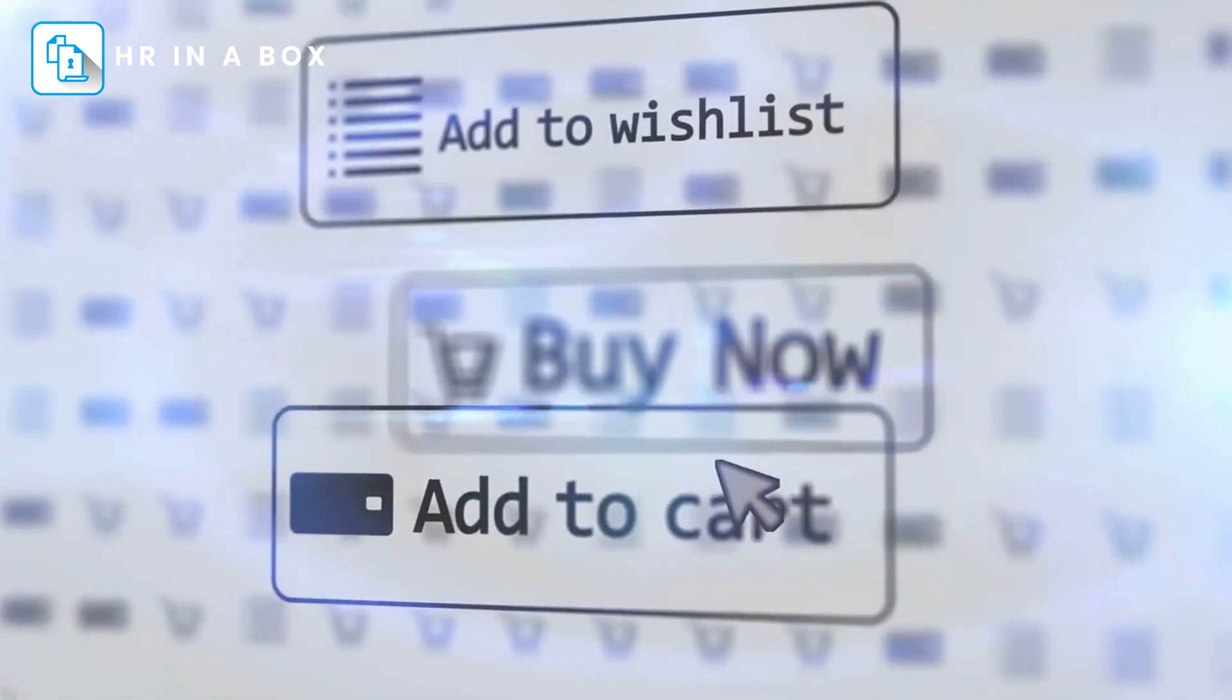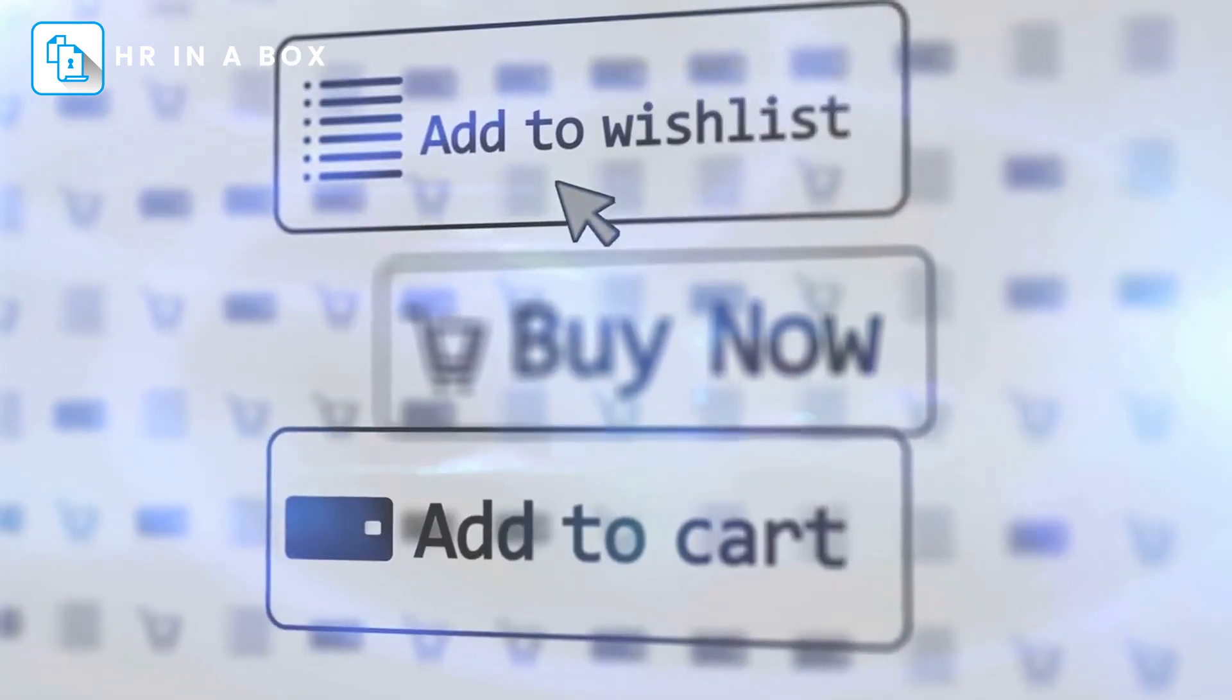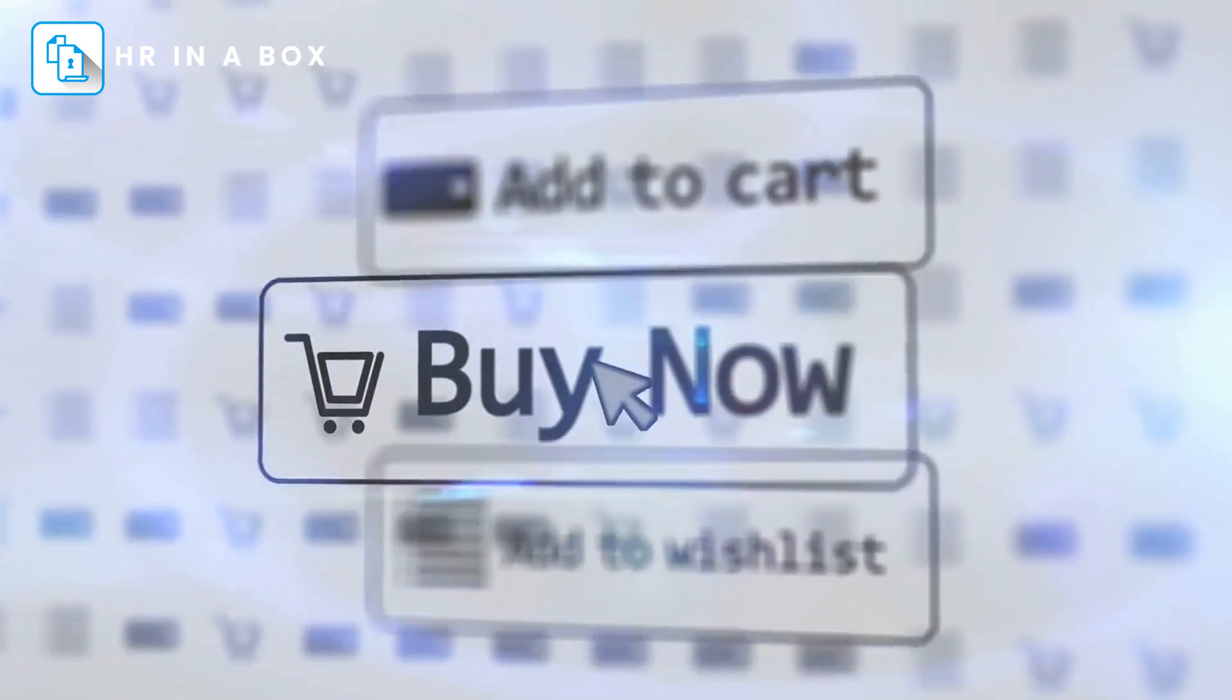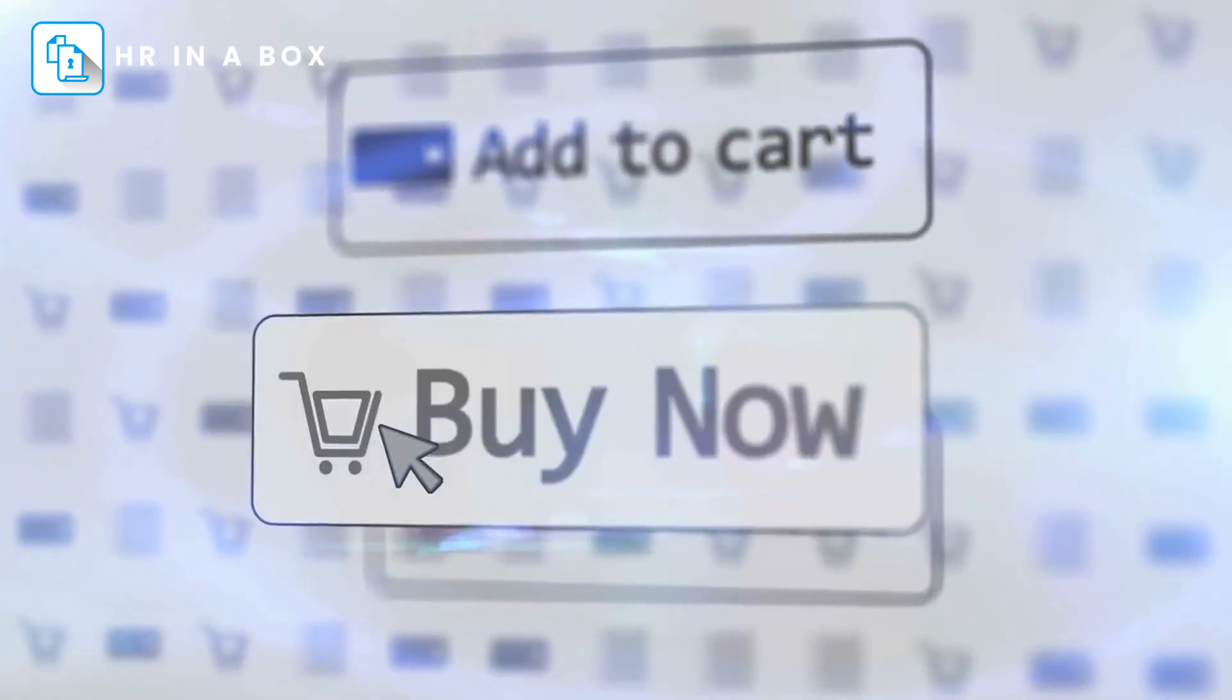Don't wait any longer. Purchase your copy now for an instant download and take the first step towards better HR management.